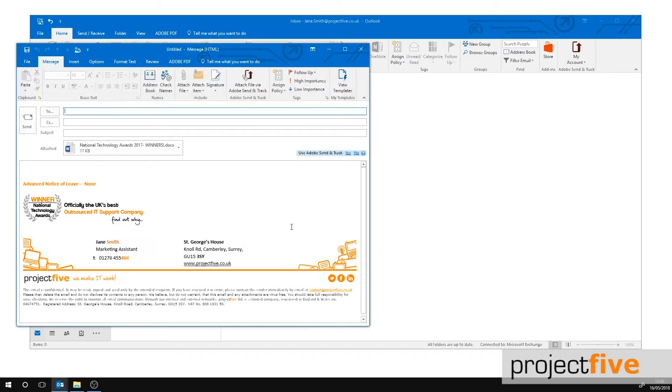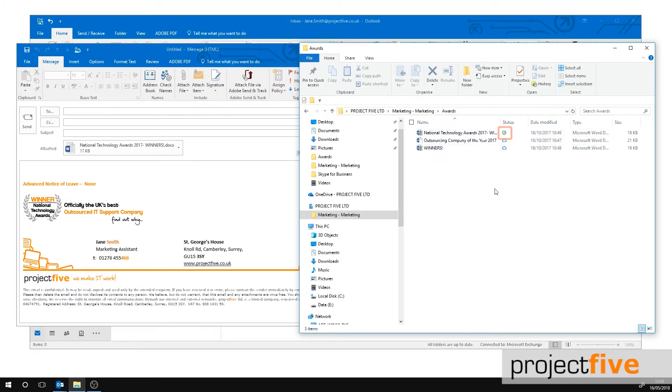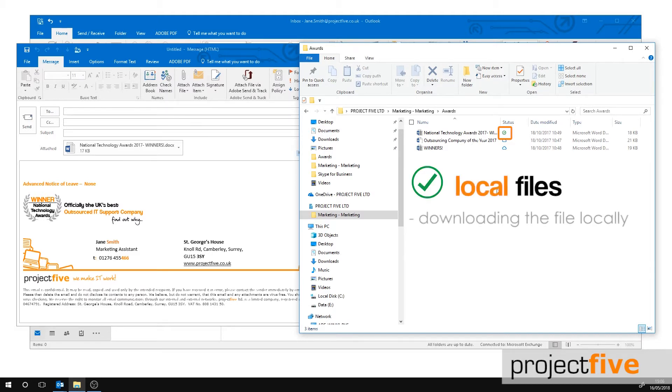You will notice that the cloud status icon within the file explorer has changed to a circle with a green outline and green tick. This means that you are downloading the file locally and attaching a copy.